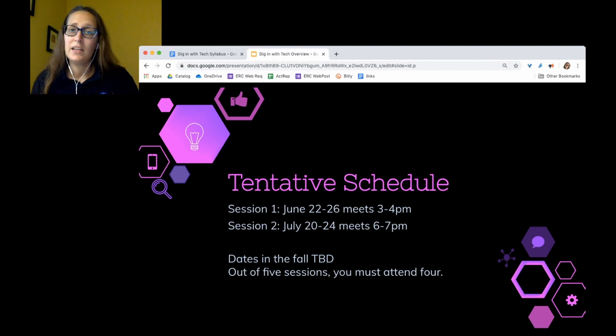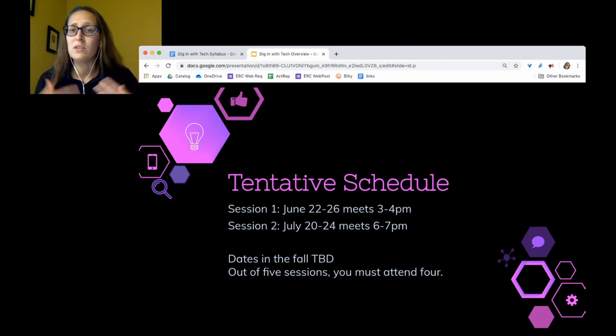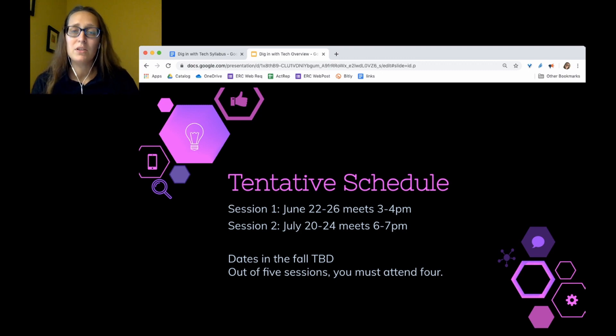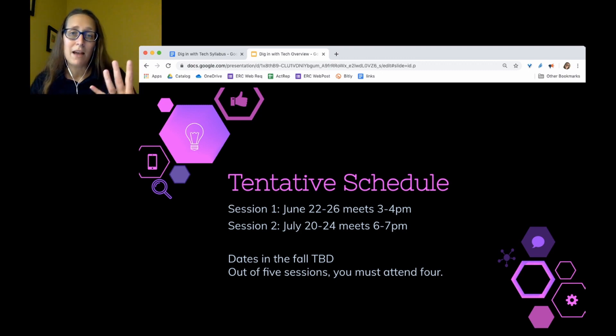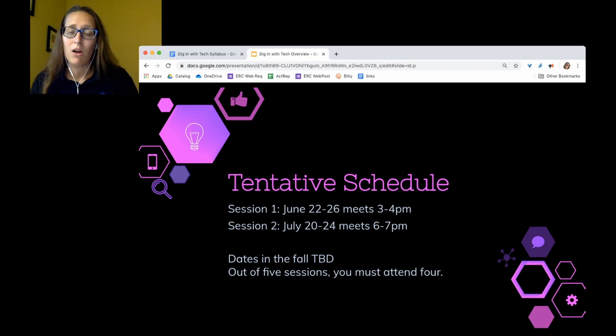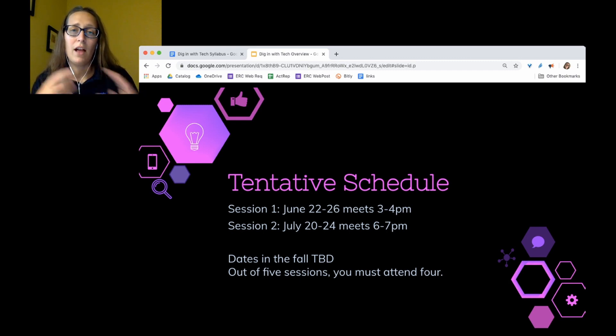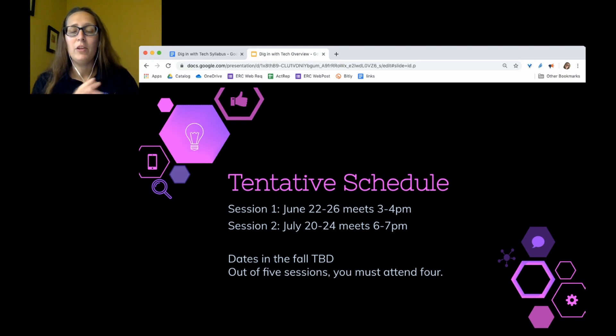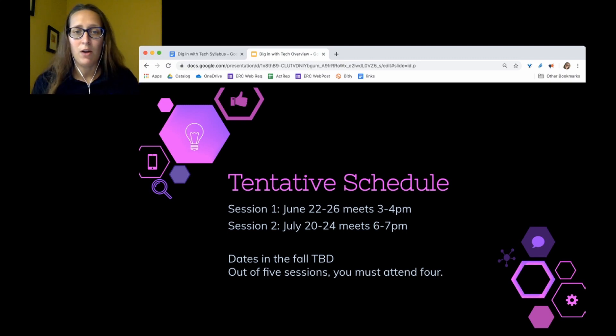I haven't decided the dates in the fall because I don't want to choose those until I know who's interested so we can make sure it works with everyone's schedules. There will be five sessions. They'll be in the evening, each an hour long. We'll have a focus question, and you'll have to prepare something small for it, nothing too big. And you have to attend four out of those five for credit.